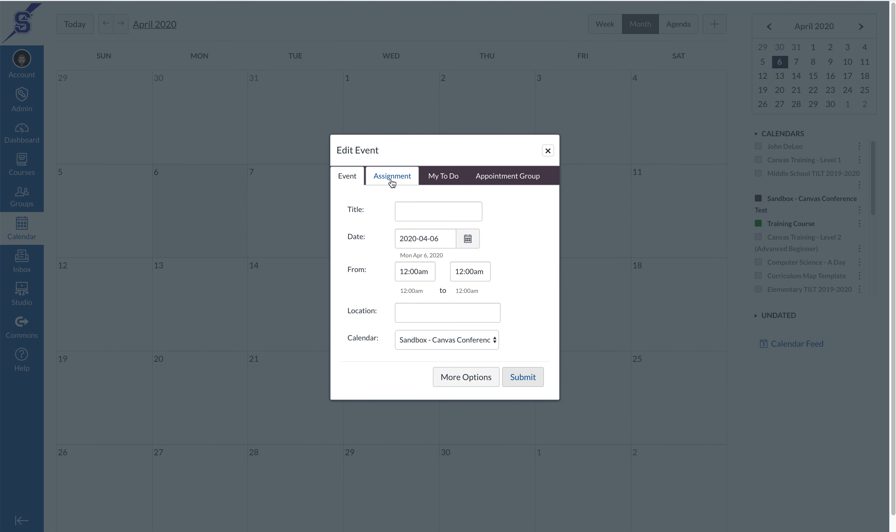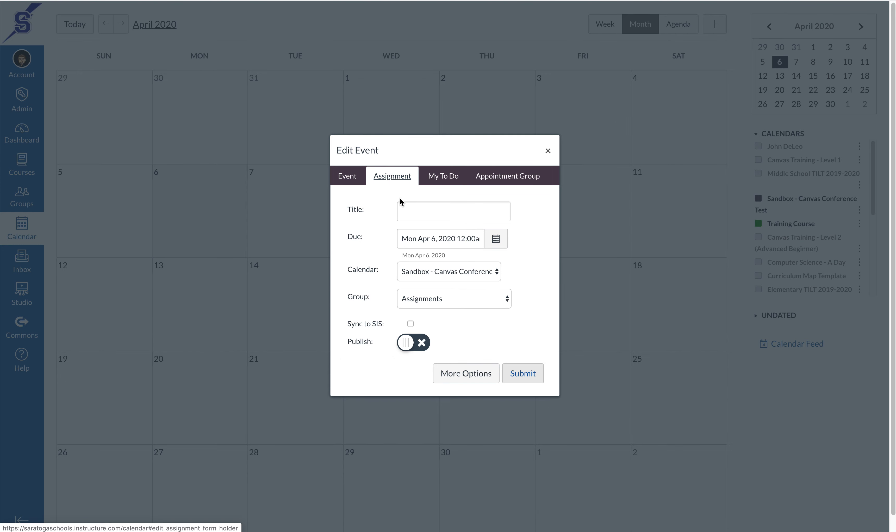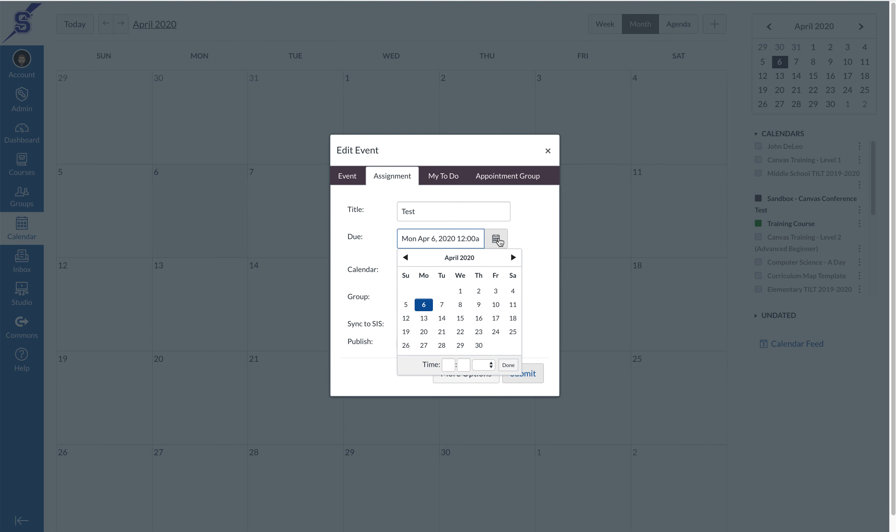I'm going to click on the assignment tab and give the assignment a name. For right now I'll label it test. I'm going to select the due date by clicking on the little calendar icon, and I'm going to make this assignment due on the 10th and then press done.